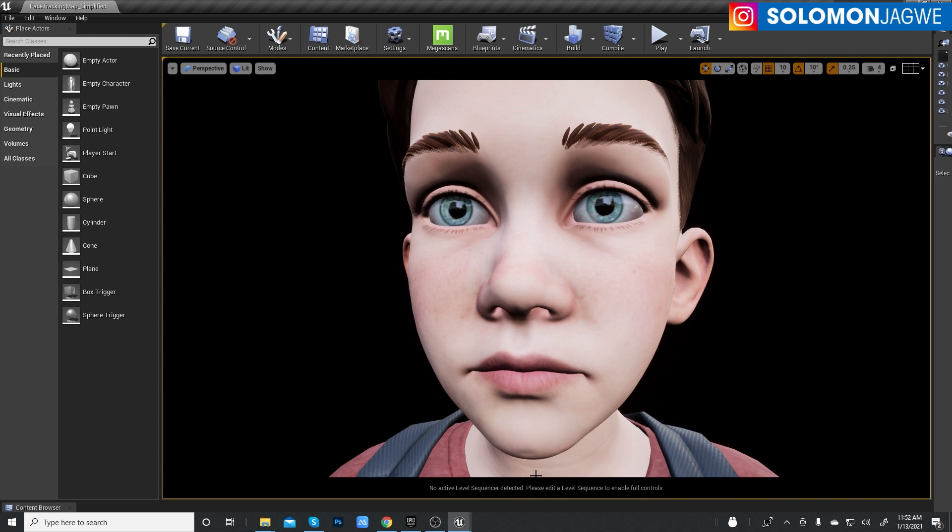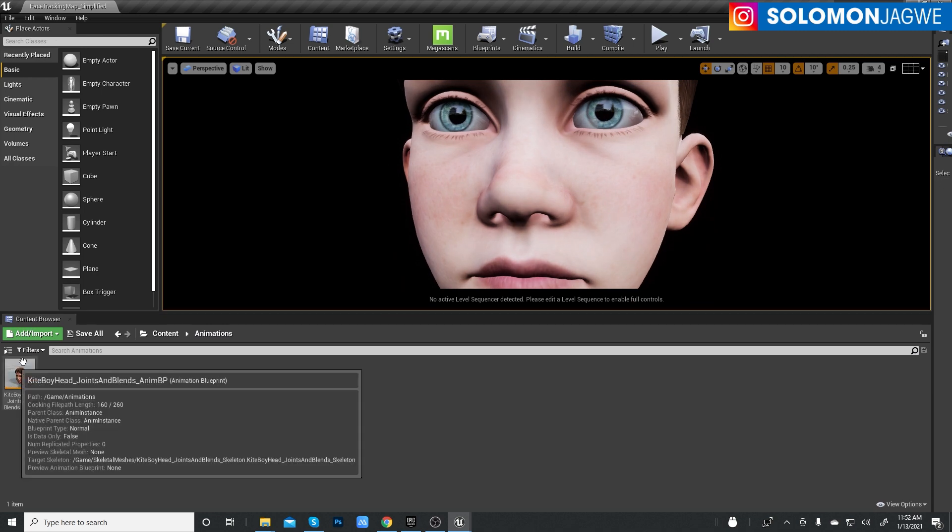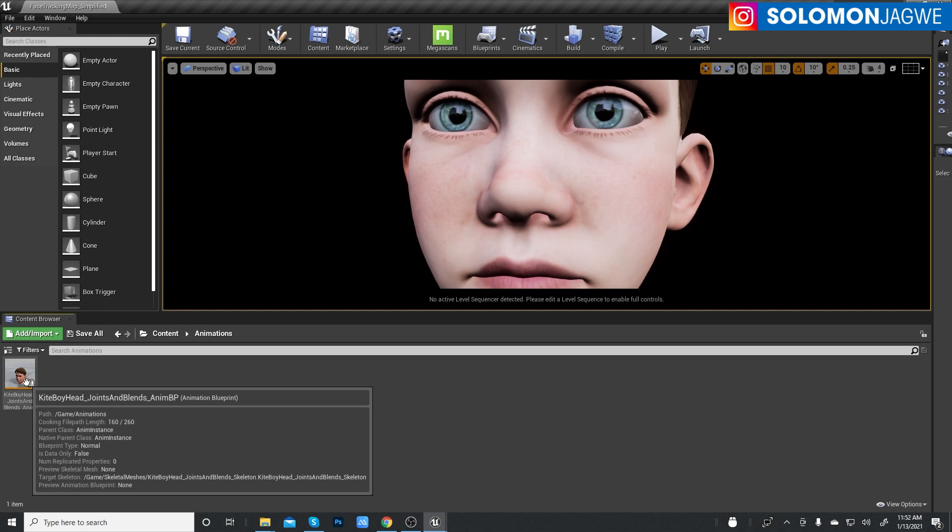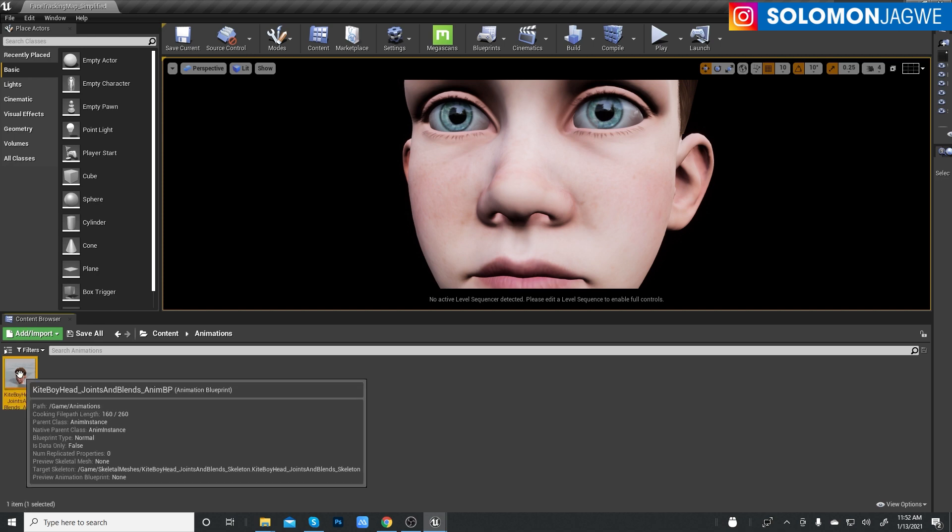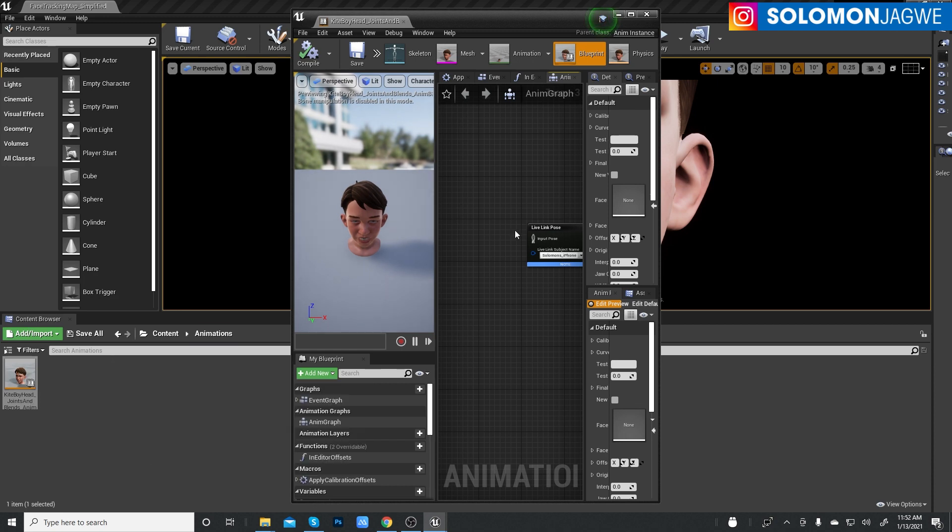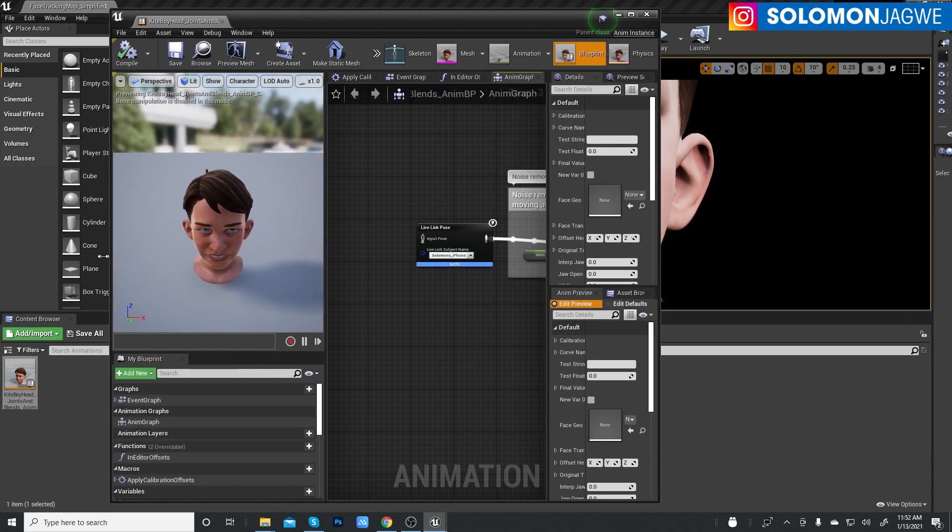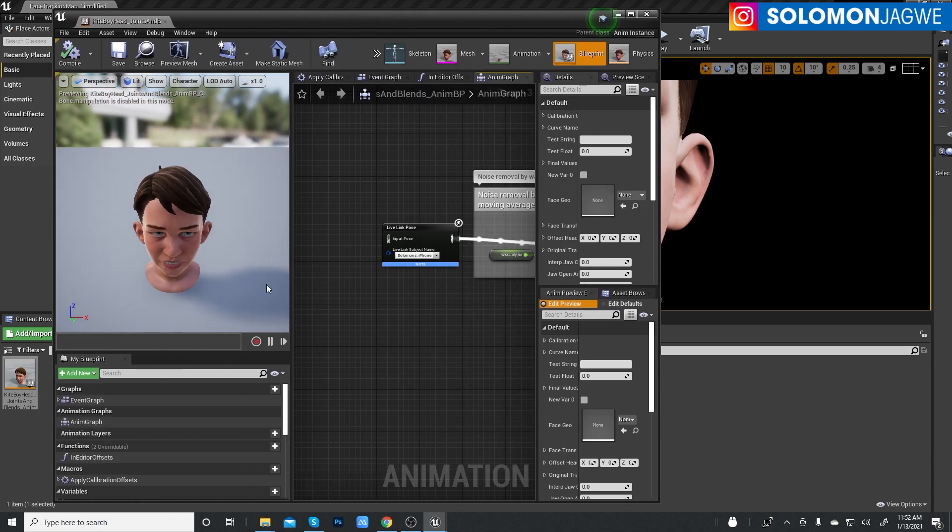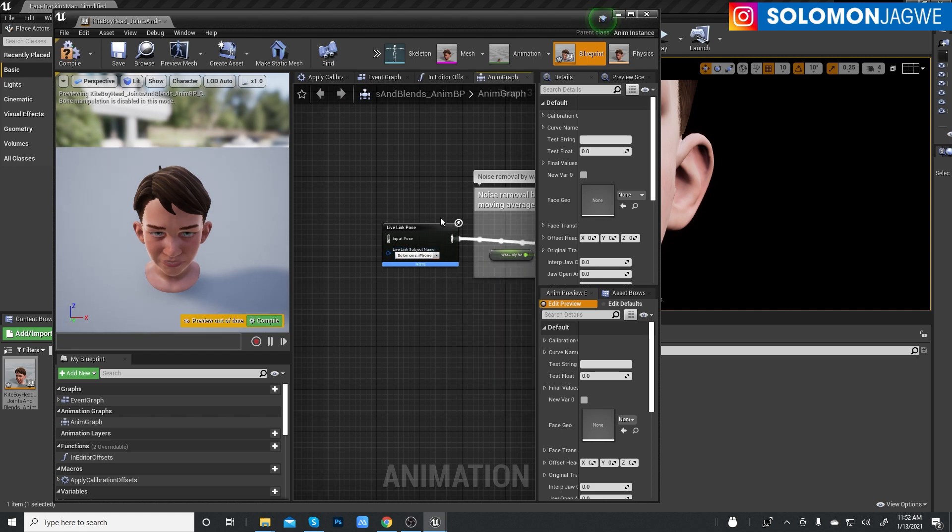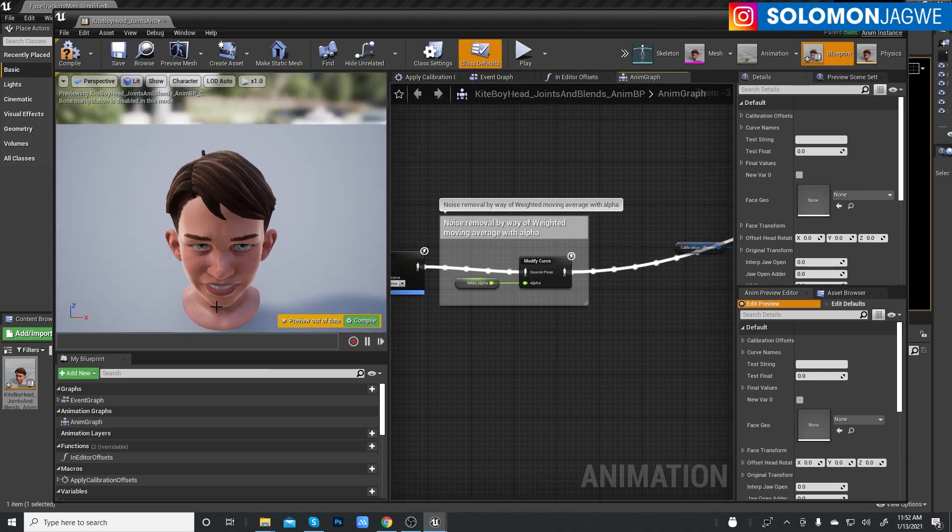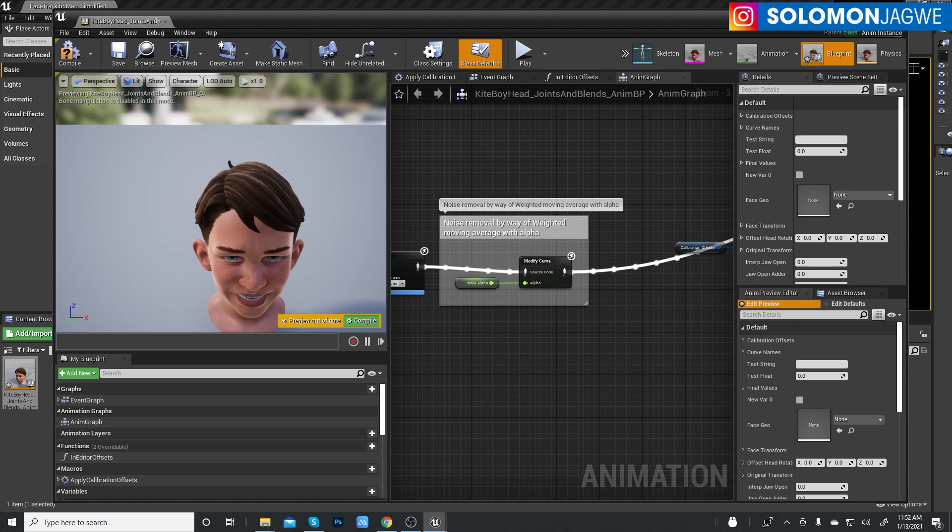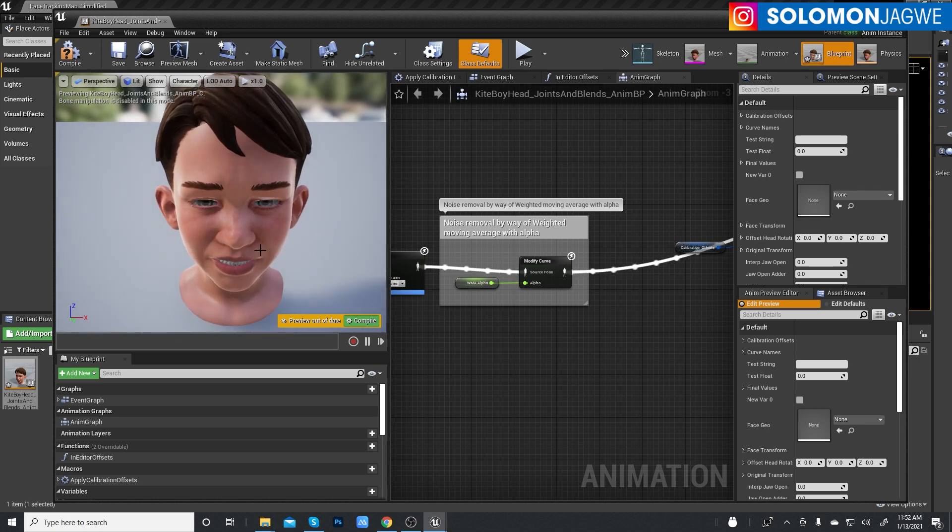So first I need to go to the folder down here and it should be, so under animations, this is the project that we need to be looking at. So double click on that. And in here, because I've already connected my iPhone, I can see this as an option here, Solomon's iPhone, which tells me that it's sending the data in here to the character.